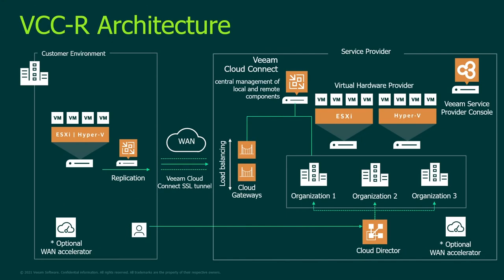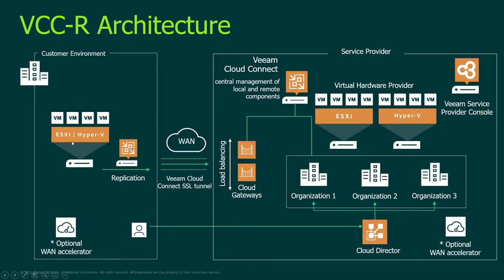So architecturally, how does it look? In the customer environment you usually have VMware environment, you have Hyper-V environment and you create a replication job in Veeam Backup and Replication. For most customers, for most tenants, they should have Veeam Backup and Replication.